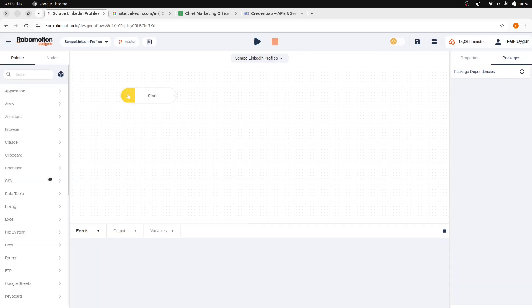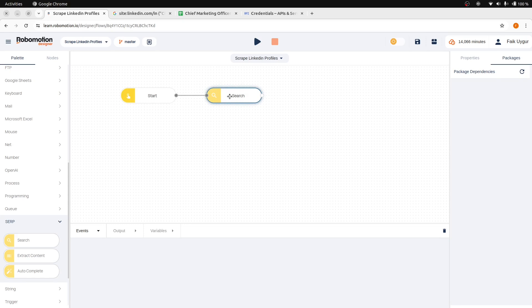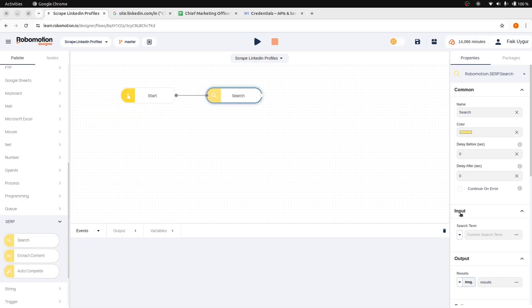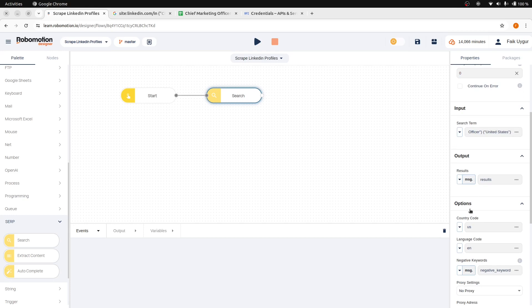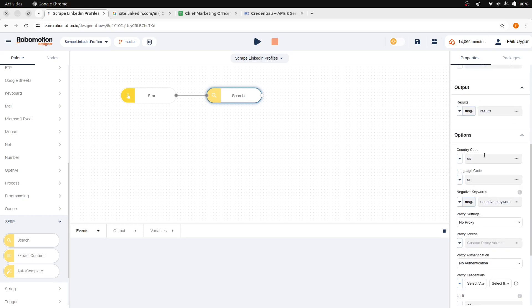Under the SERP package, drag and drop the search node and connect it to the inject node. In the search node properties, for the search term field, copy and paste the search term from our Google search result from the previous tab. You can select the country code and the language code.